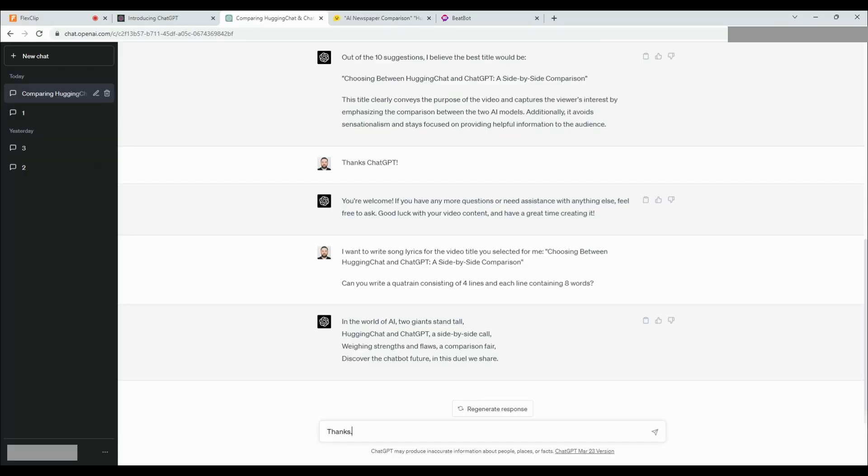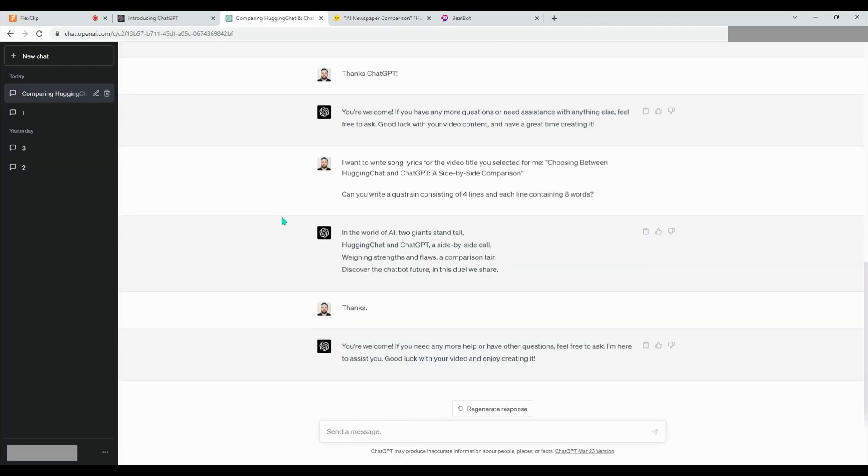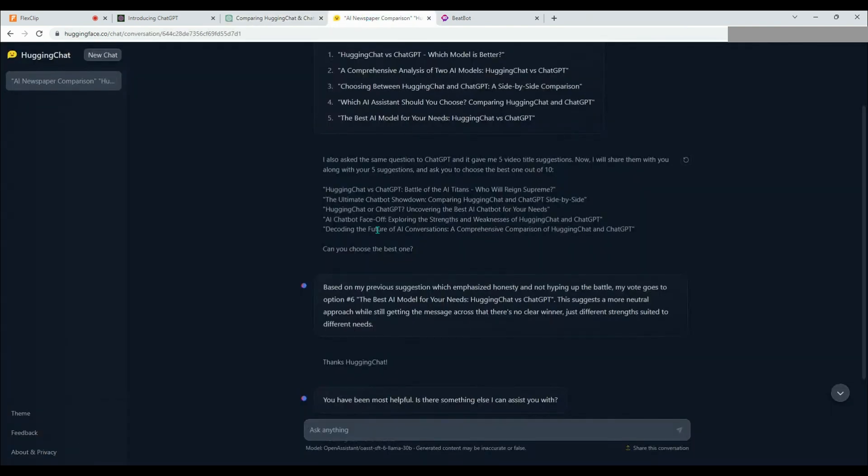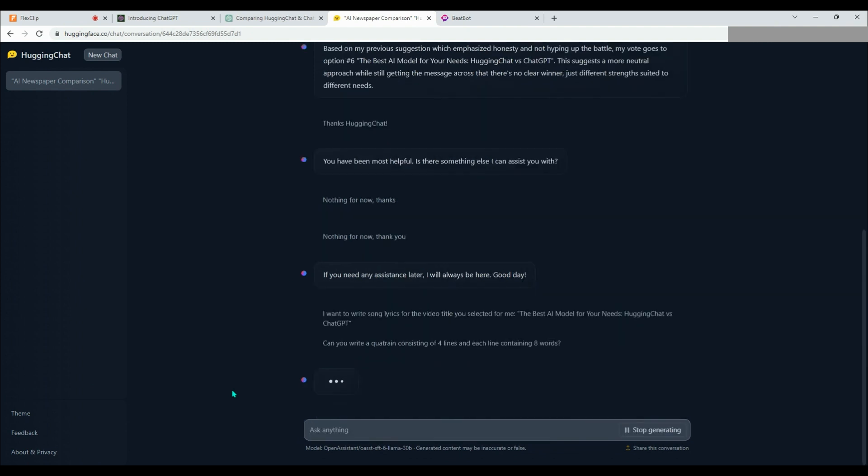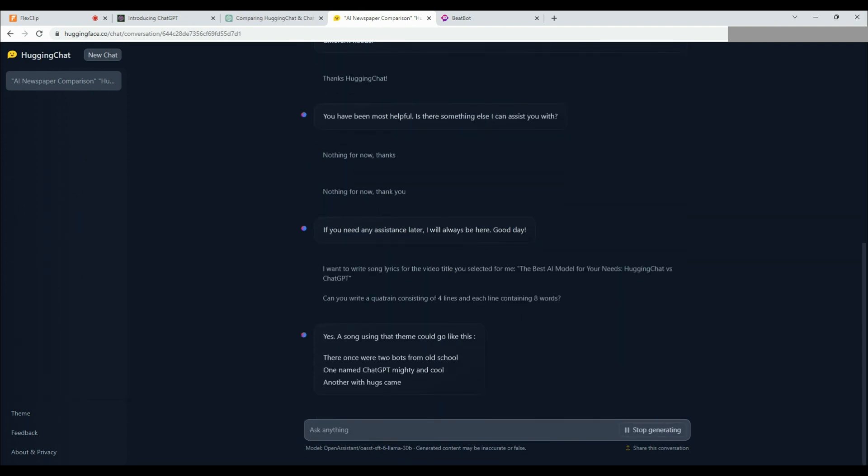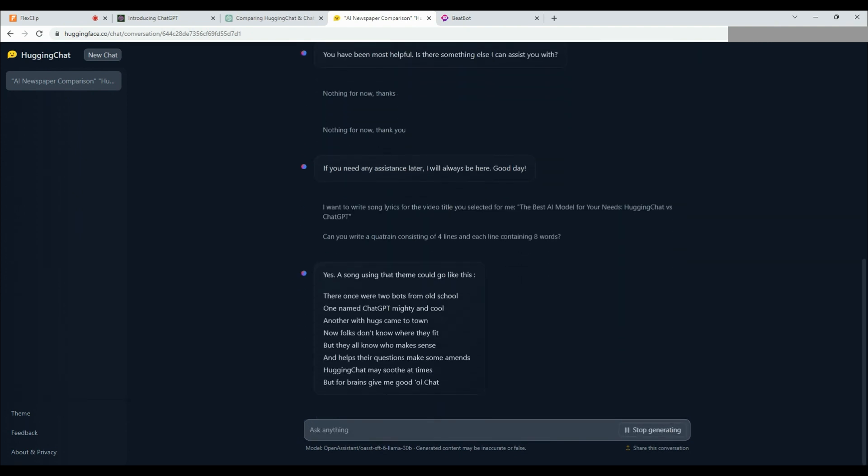Now it's time to ask HuggingChat to write a quatrain with the title it has chosen. We write the prompt and wait for a response. However, instead of writing a four-line quatrain, HuggingChat suggests an eight-line stanza. As a sign of good faith from HuggingChat, we will accept the first four lines and move on to the next stage.